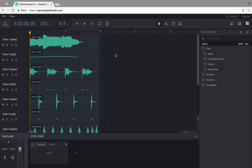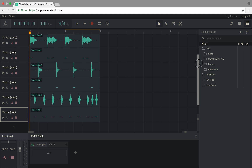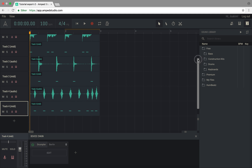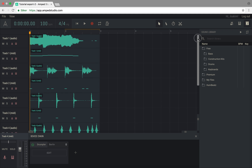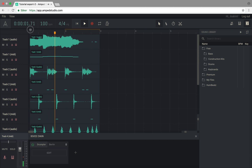The project will open with one track for each audio and MIDI file, and assign the same instruments as in Humbeats.